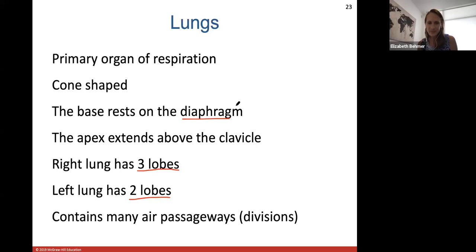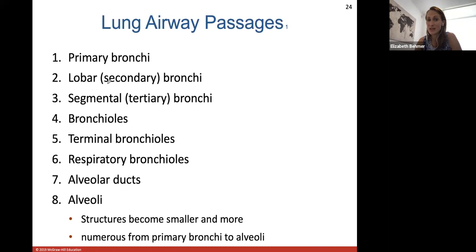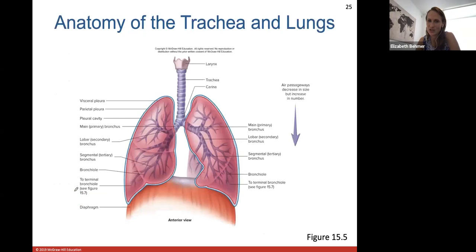The lungs contain many more airway divisions. The trachea splits into primary bronchi to each lung, which branch into secondary bronchi going to the lobes, then tertiary bronchi to the segments, then bronchioles, terminal bronchioles, respiratory bronchioles, alveolar ducts, and finally alveoli — cluster-like air sacs where gas exchange occurs.